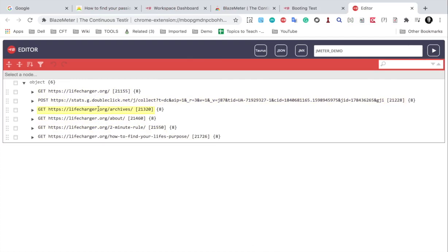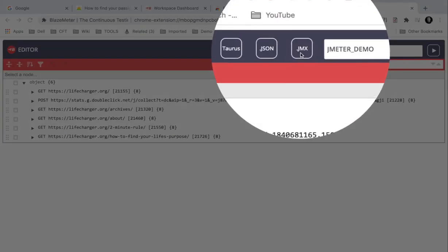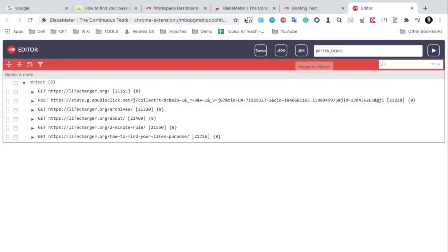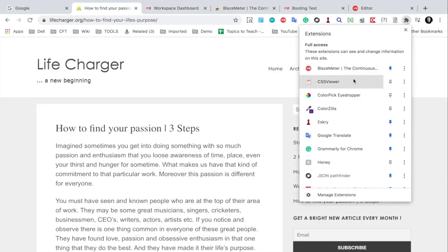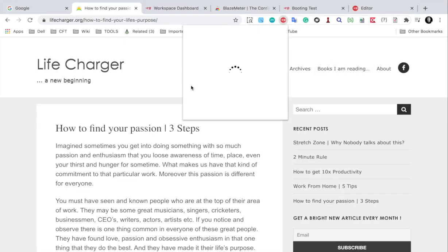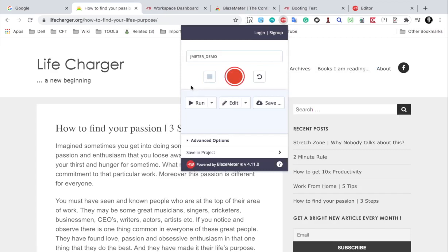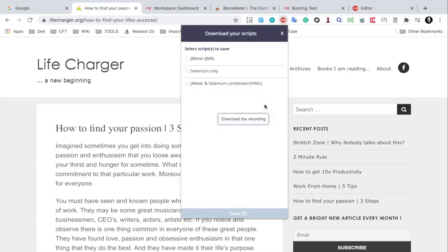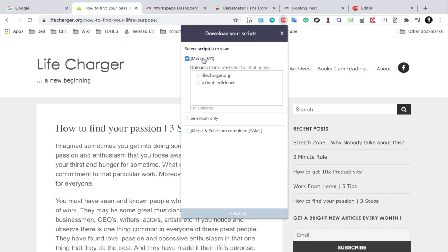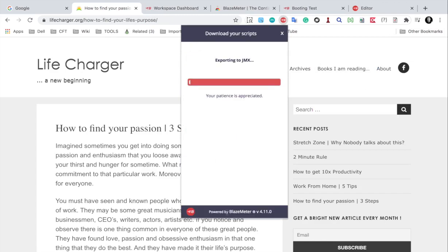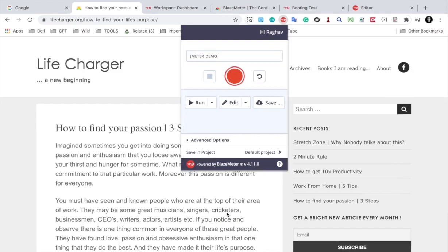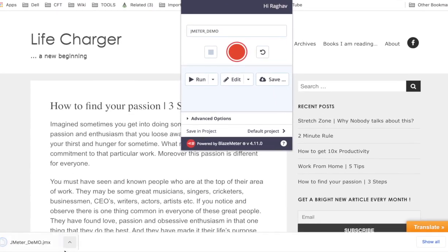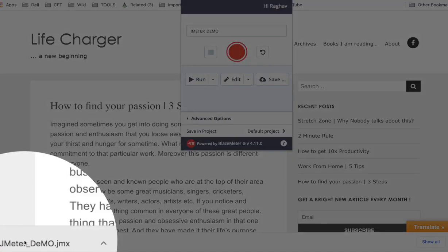You can always export the JMX from here directly. Or if I go back to the extension I can always save it from here directly. So I can select the JMX format and I only want life charger domain and I will click on Save.